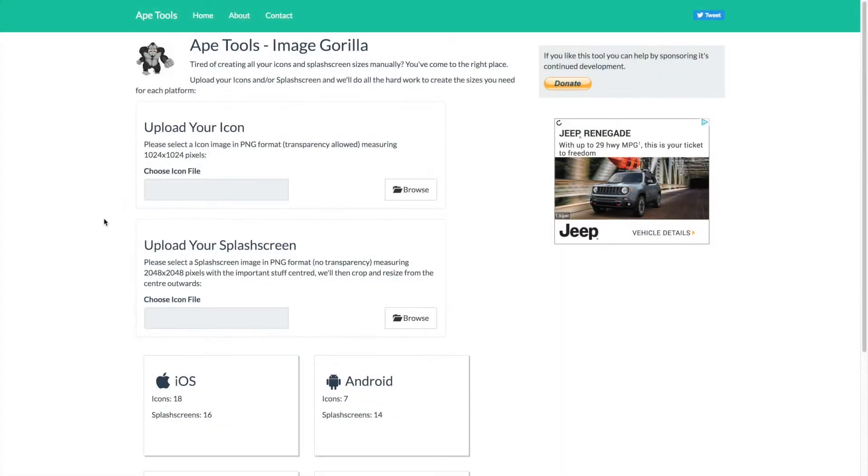And what we want to do now is go ahead and create our actual splash screen. And you're going to need multiple images, especially between iOS and Android. You could go ahead and actually create those manually for every required image size, or you could use a tool like this Image Gorilla by Ape Tools, which is going to take a single image and actually massage it around to make the appropriate splash screen sizes for both iOS and Android.